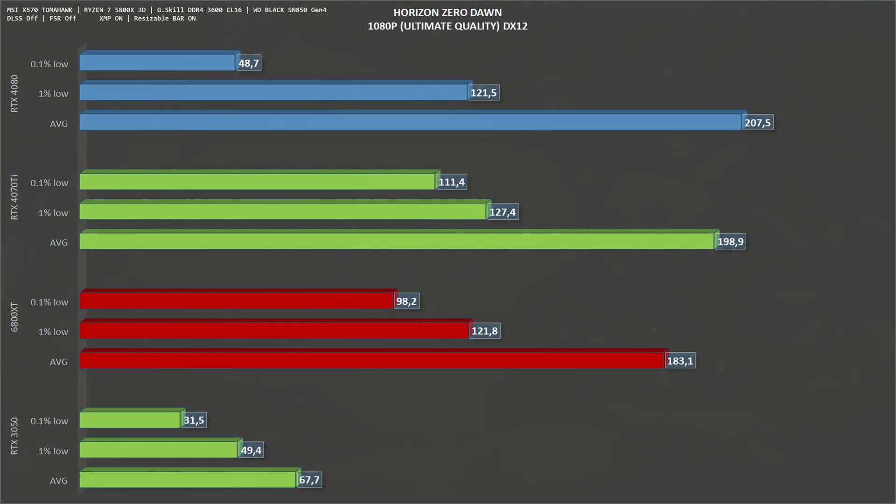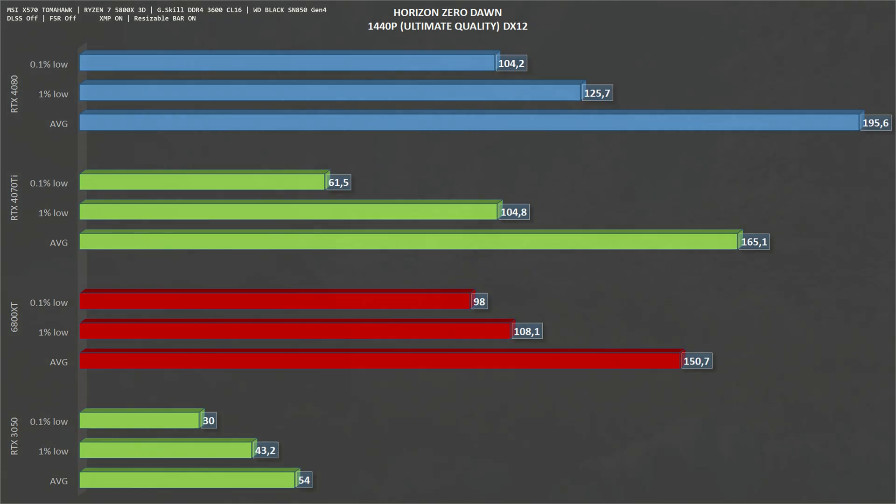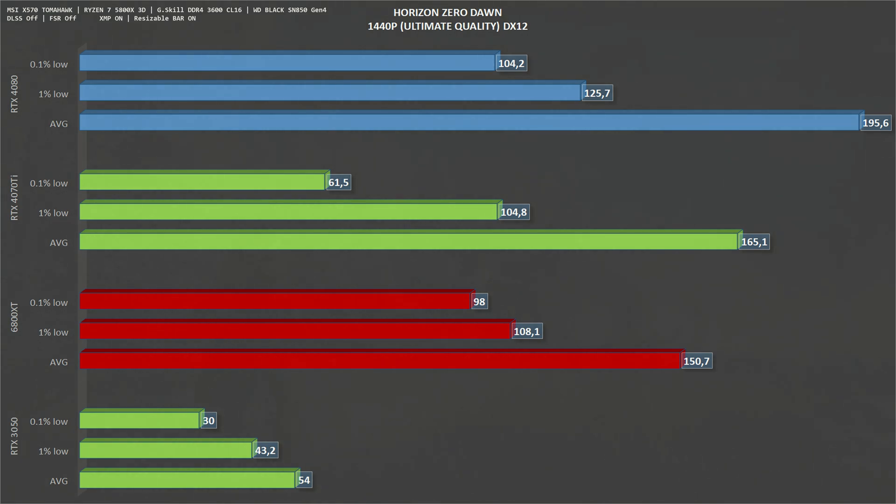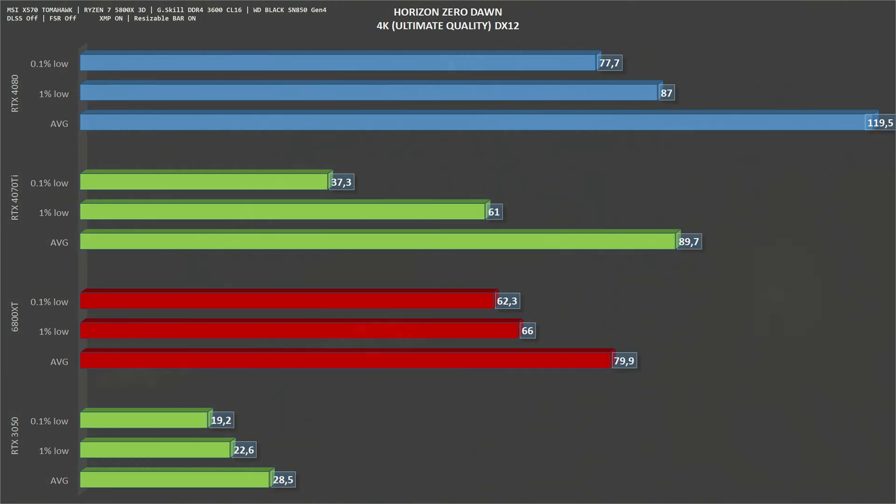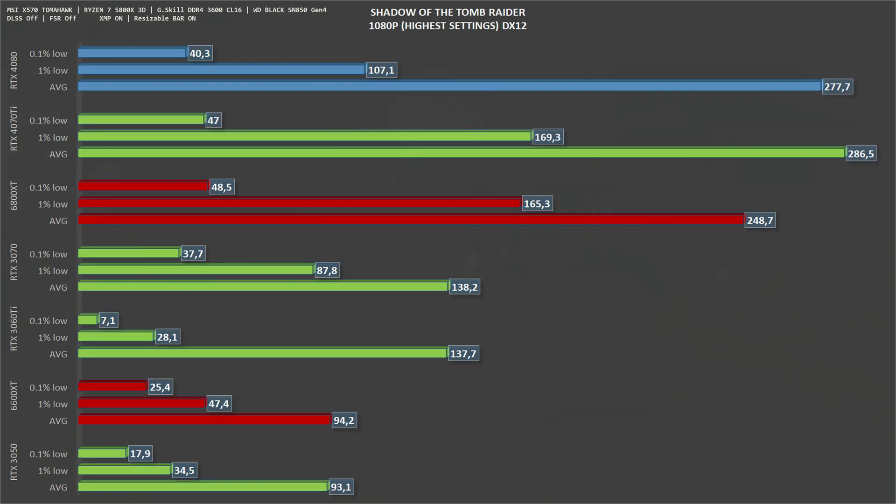Next we have Horizon Zero Dawn, 1080p ultimate quality. The RTX 4080 gets an average of 207 frames per second and 121 one percent lows. Moving to 1440p, the RTX 4080 gets an average of 119 frames per second and 87 one percent lows.